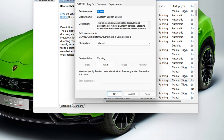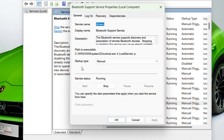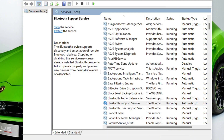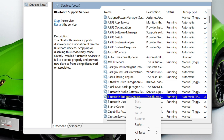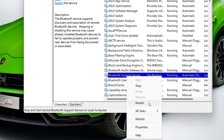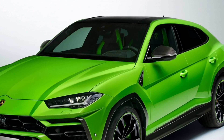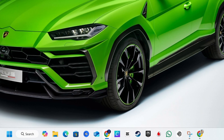Right-click on Bluetooth Support Service and go to Properties. Change the Startup Type from Manual to Automatic, then click Apply. Stop the service, then start it again — or simply right-click the service and choose Restart. Then go back to Bluetooth settings and try to scan for the device once more.